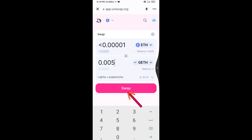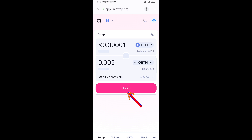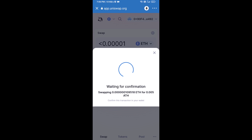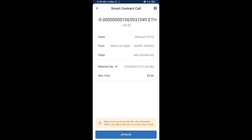Click on Swap. Here you can check the transaction details, then click on Confirm Swap. After that, you will add this token manually to Trust Wallet — go to Trust Wallet.